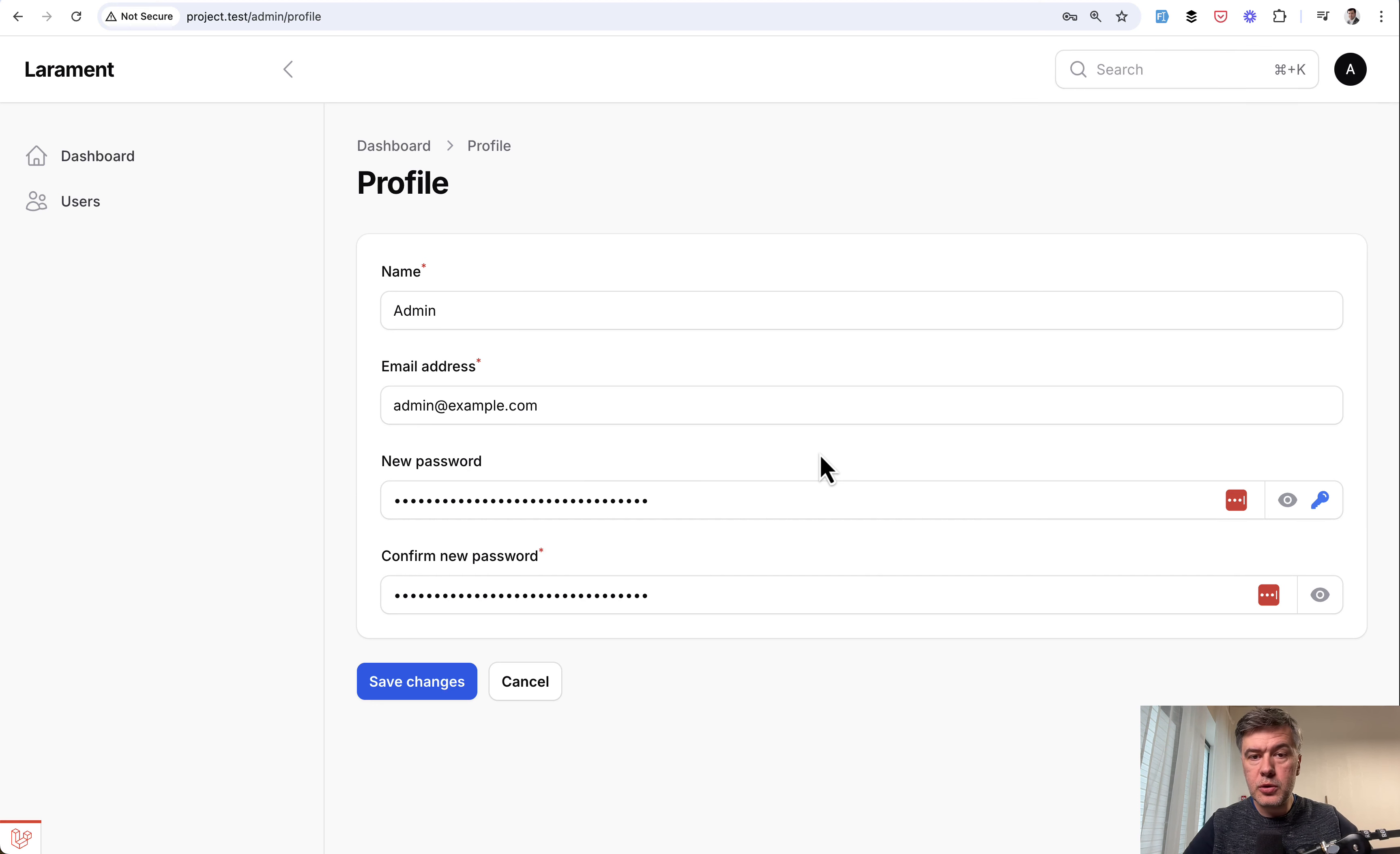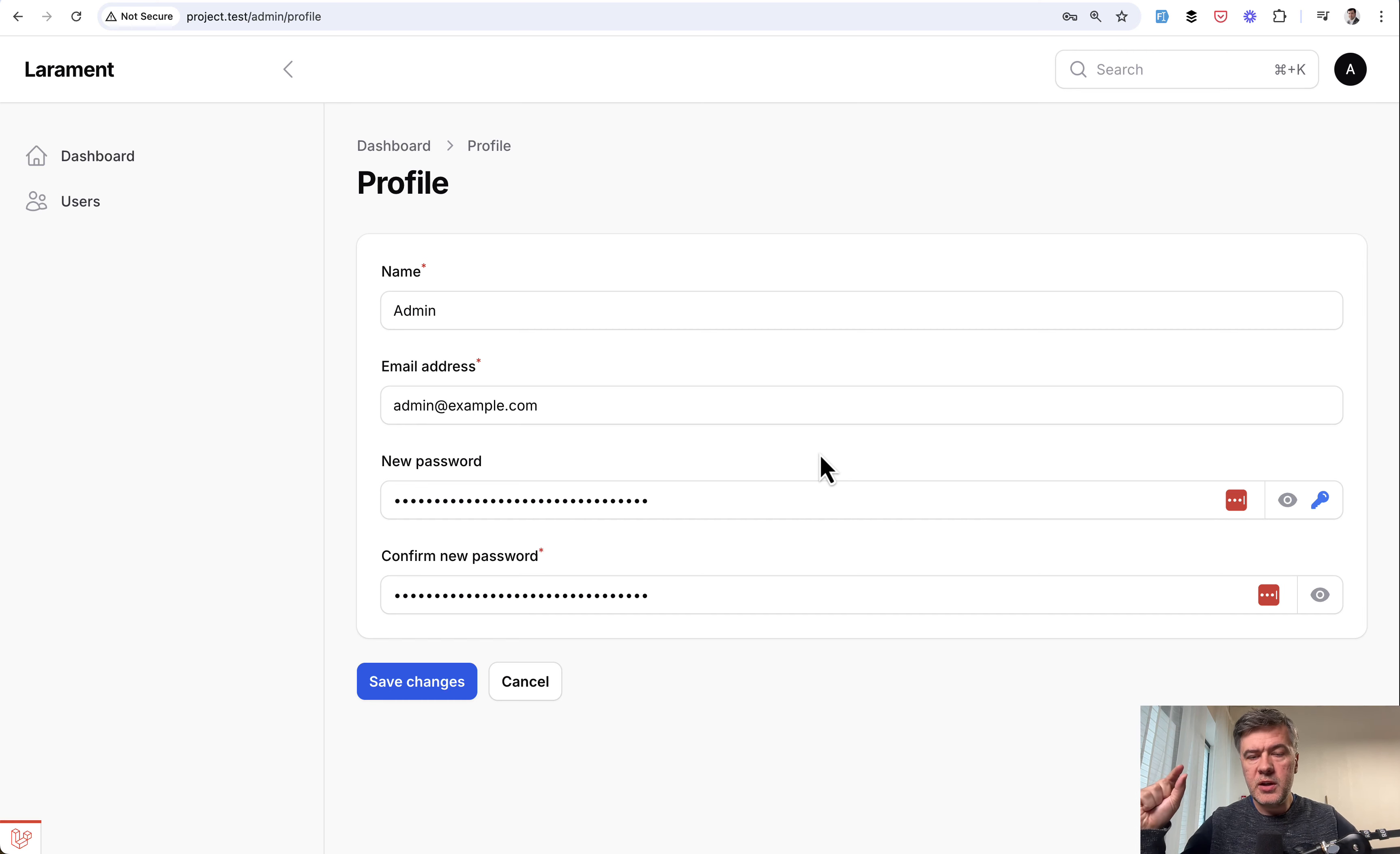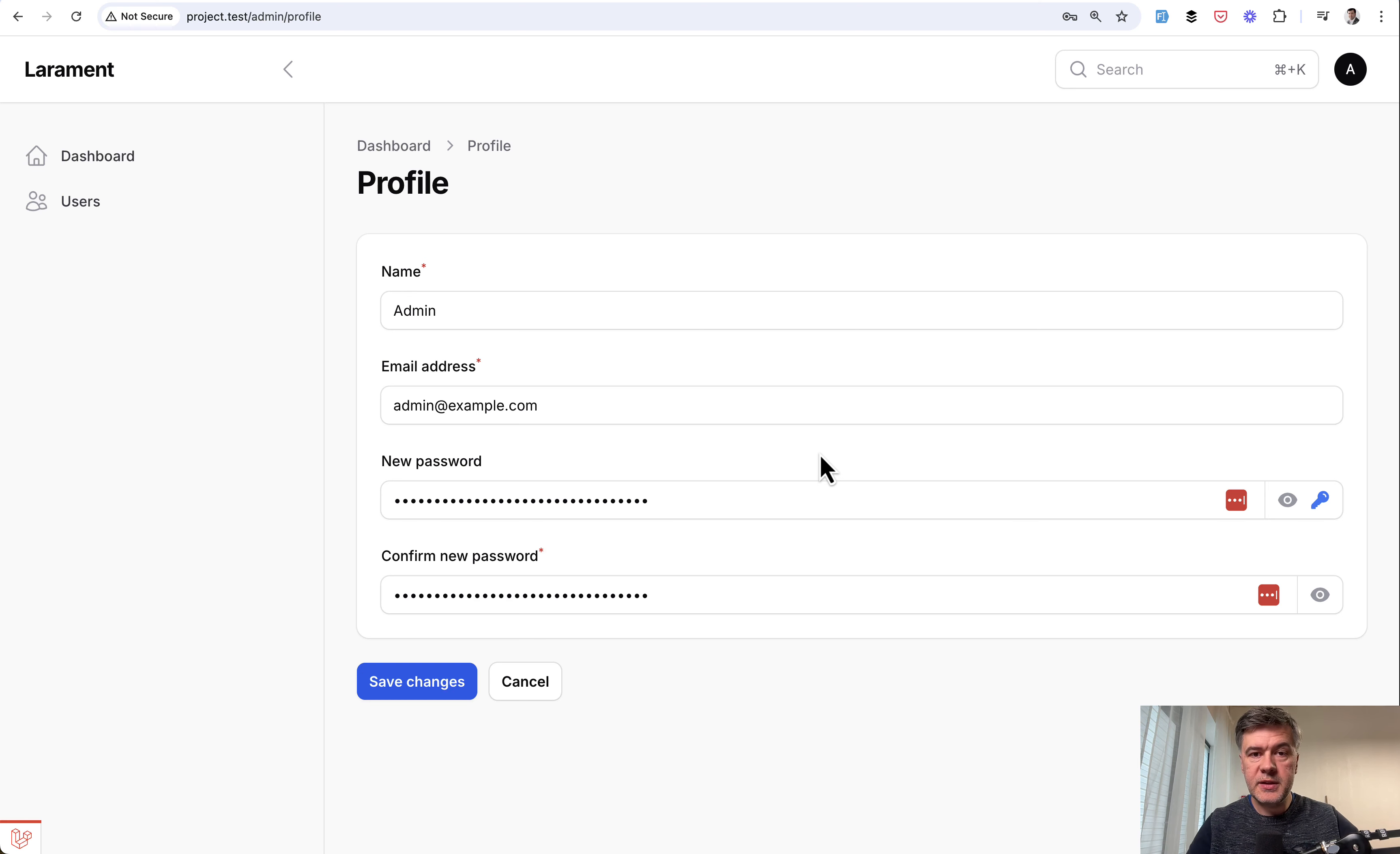So wouldn't it be cool to have that action if you use it in multiple pages in one class, which then you would just call in each page separately to avoid repeating the same code. Let's take a look at the code.